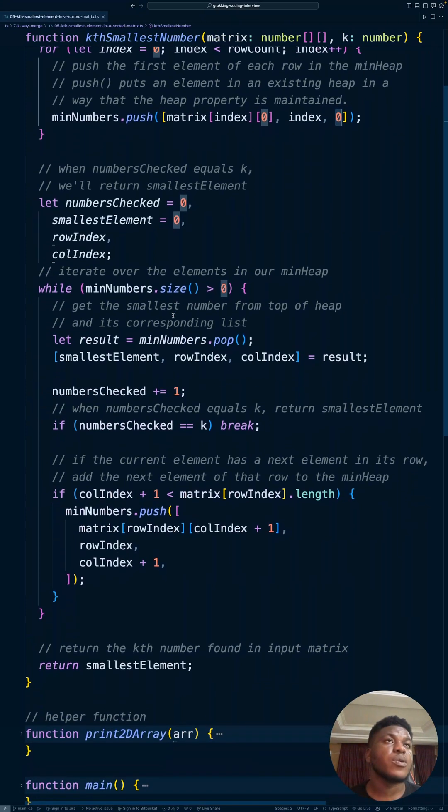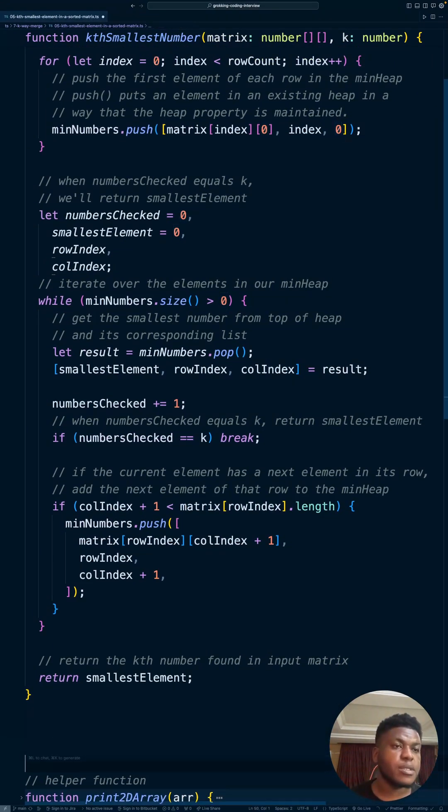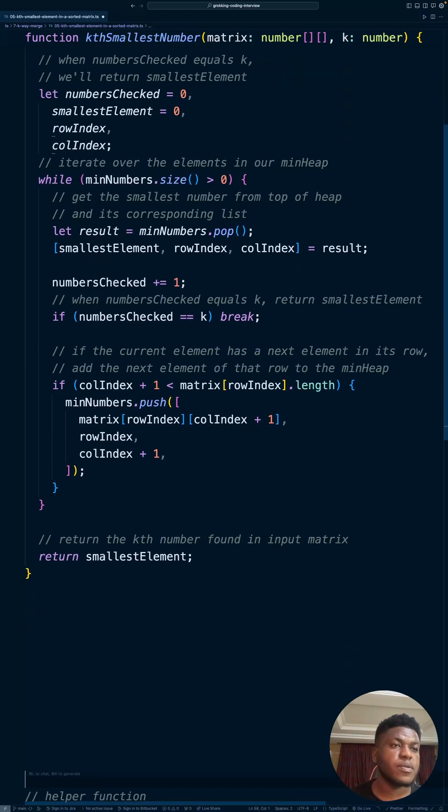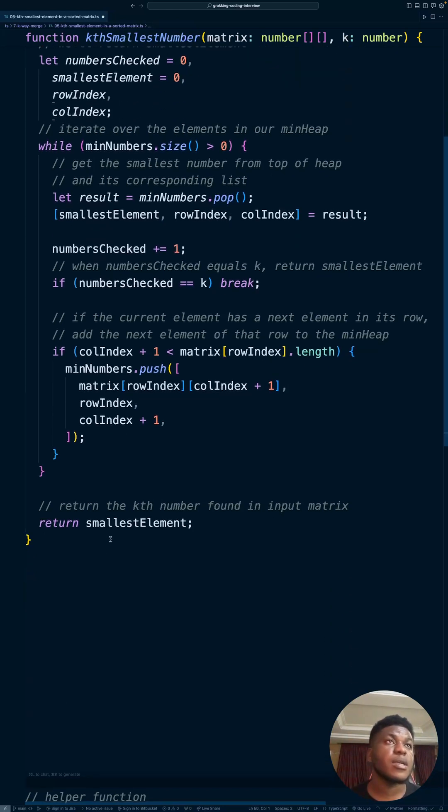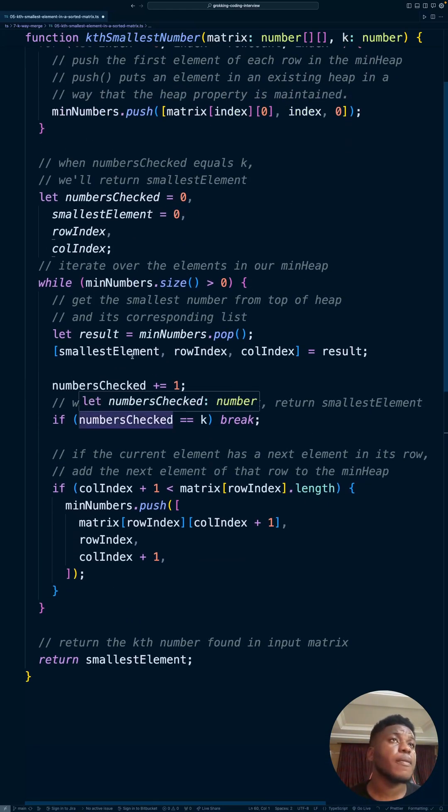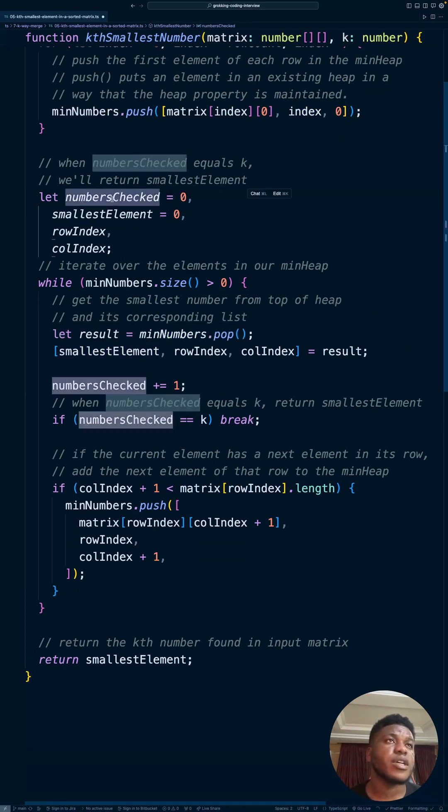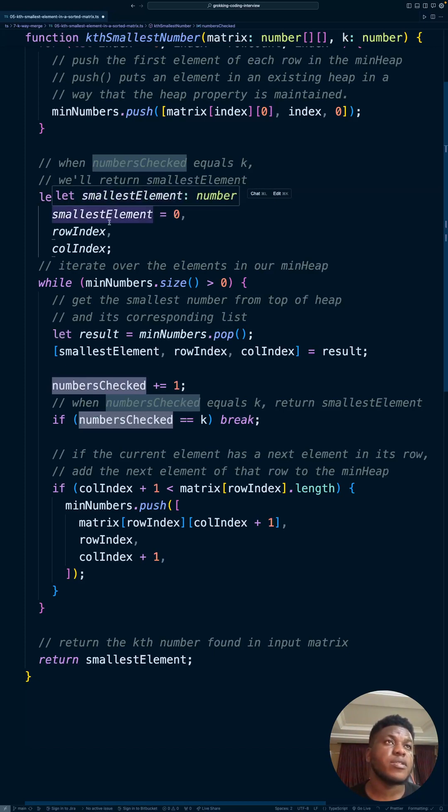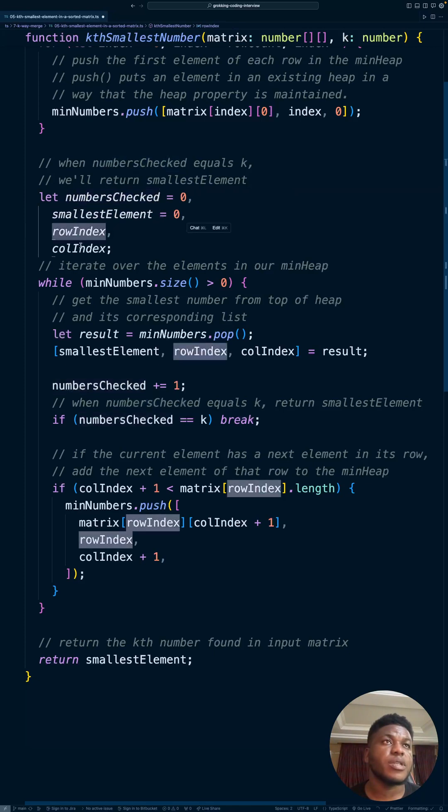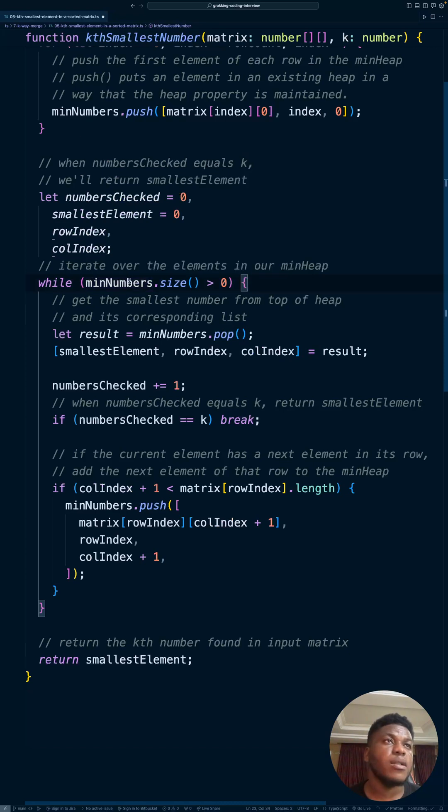Next, we keep these variables: numbers checked. When numbers checked equals k, we return the smallest element. Smallest element starts off at zero. We're just initializing these variables. We keep track of the row index, current row index, the current column index, and the meat of the function.